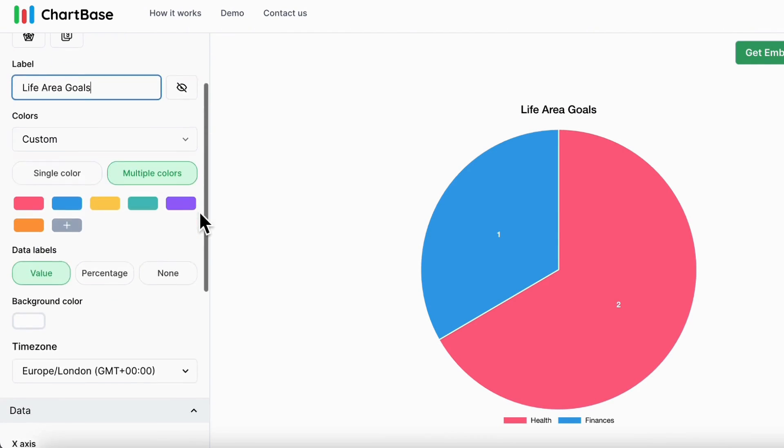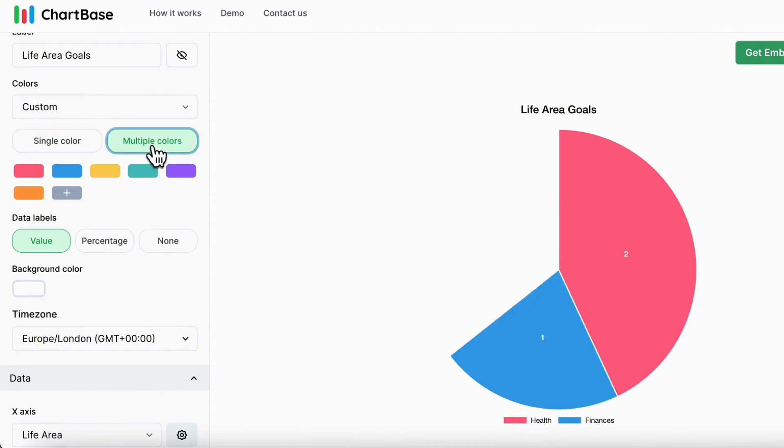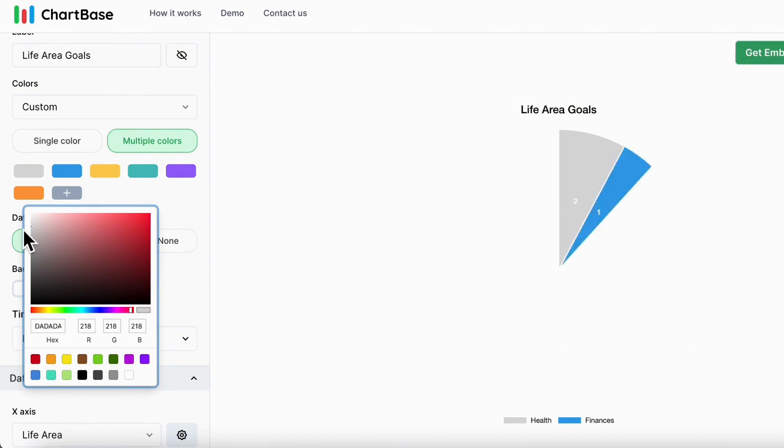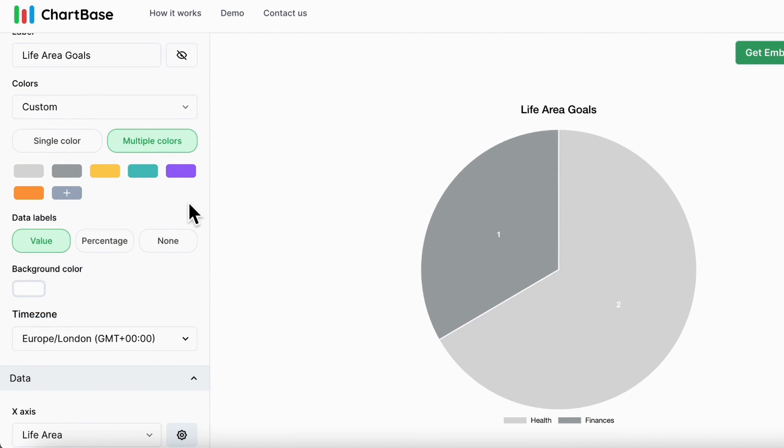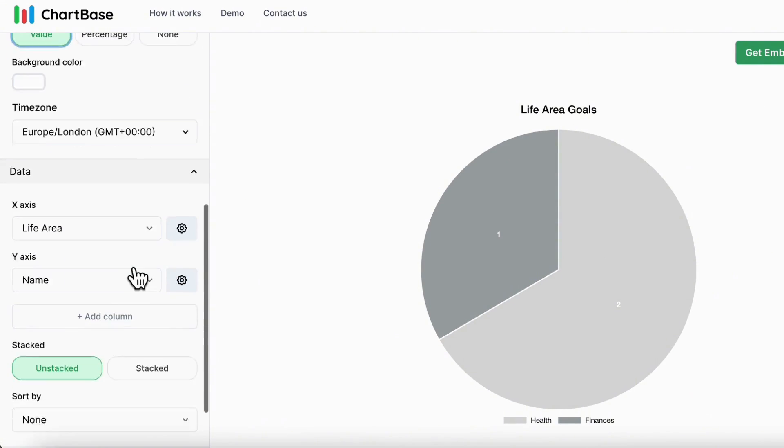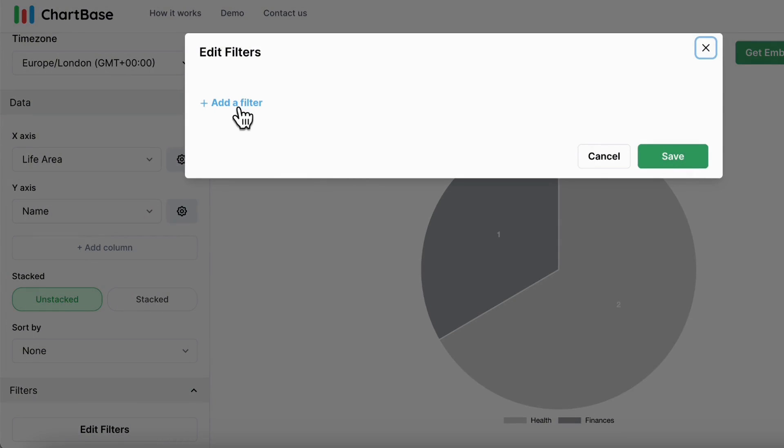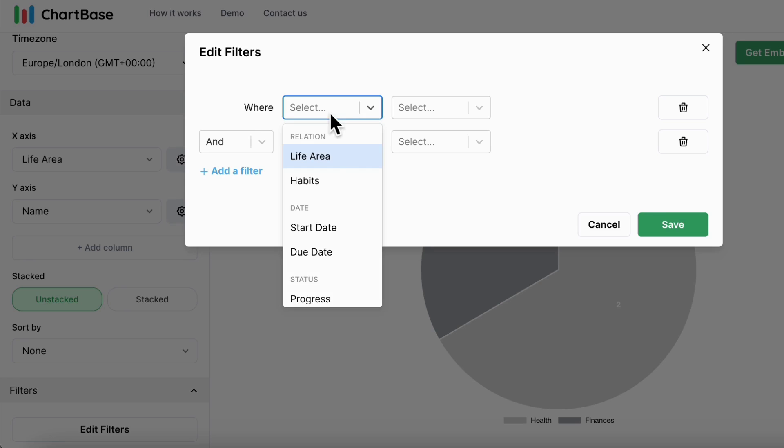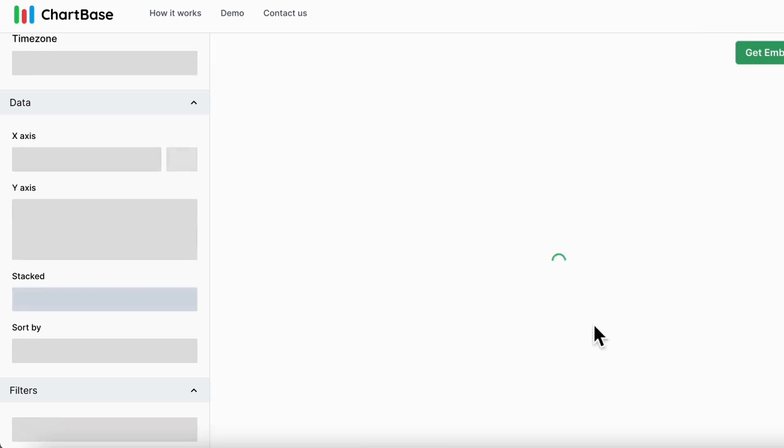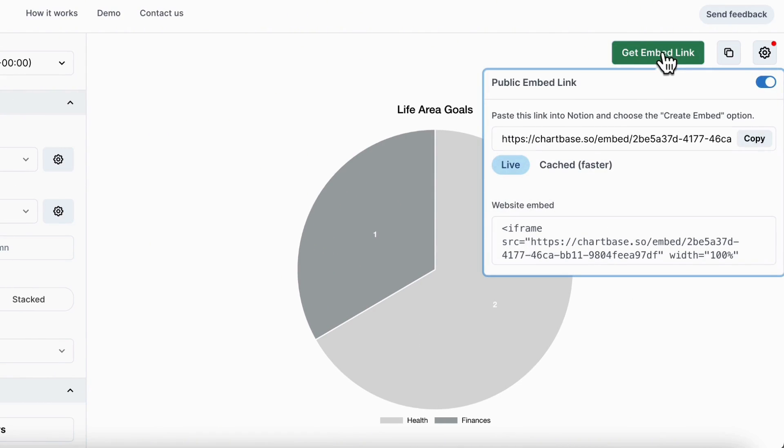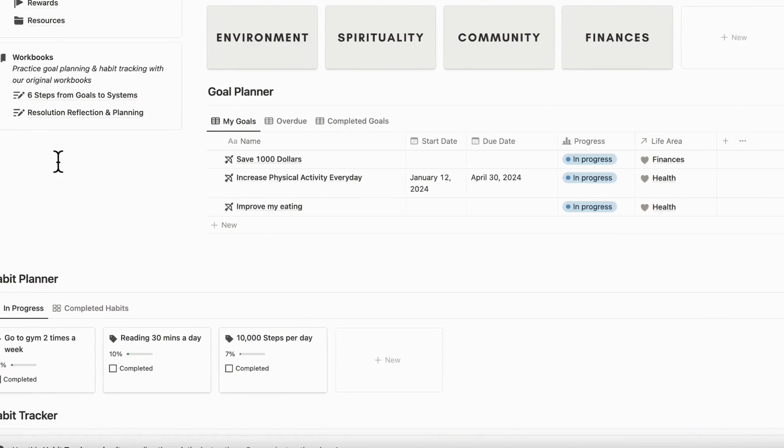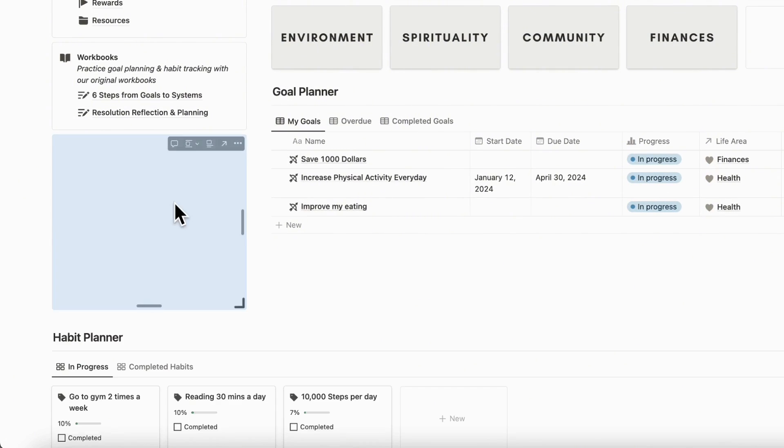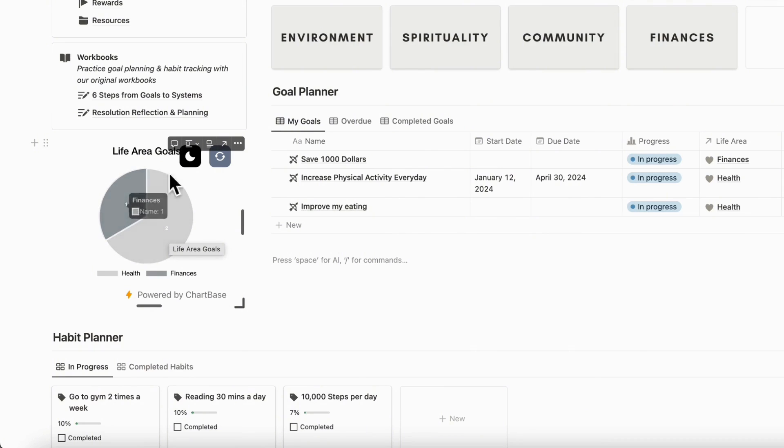And then we can even change the colors. So if we wanted a single color or multiple colors, and each color can be customized. So if we wanted a more grayish look, we can easily change that as well so that it kind of matches a little bit with our template. And you can show value, percentage or none in terms of the labels. So this is also easily customizable. And you can also change filters, for example. So let's say that we only want to see the goals that are currently in progress. So we could just put the status progress equals in progress and save. So these are only our current goals that are being shown here. So once we have that, we can get the embed link by clicking here and we can copy. And then we can go to our Notion page and paste in this link. So let's say that we wanted the pie chart on this side, we could just paste the link in and create embed. And now we see that we have two in health and one in finances for our goals.